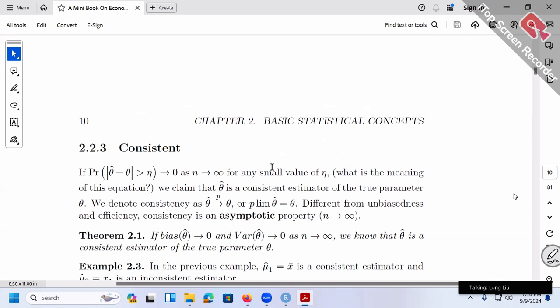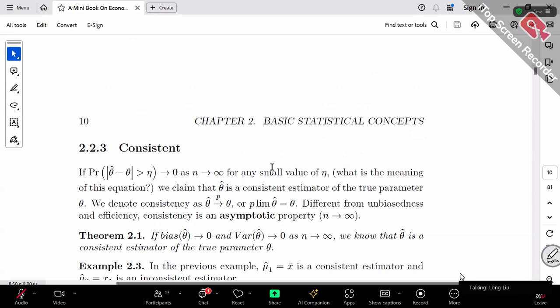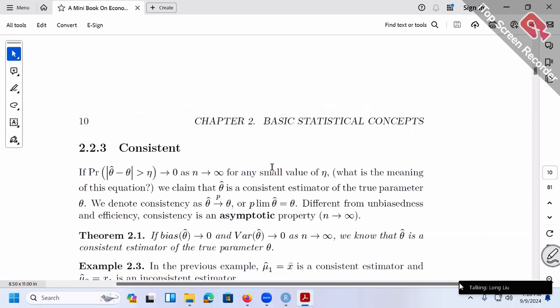That's basically the idea of consistency, and that's why in practice we hope for large sample size. When we run regression later on, we always hope for large sample size, because large samples can often solve the problem of bias. Even though there's a bias, no worry — as long as the bias gets smaller and smaller, large sample size is going to basically solve the problem. The bias becomes so small that we can ignore it.